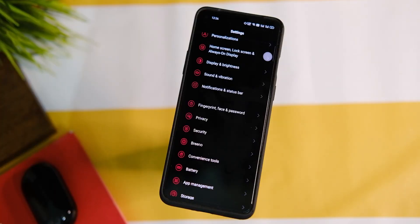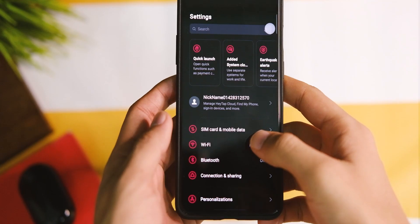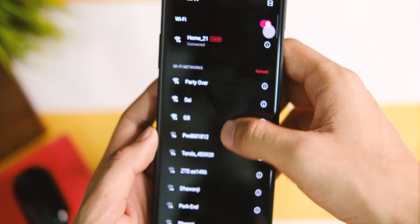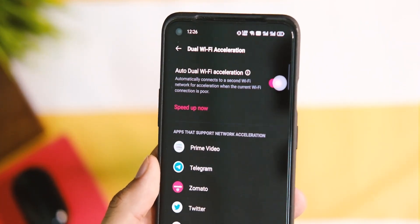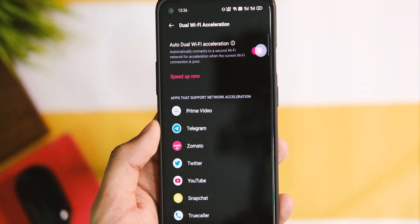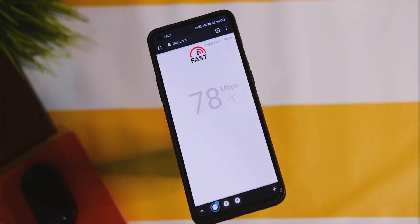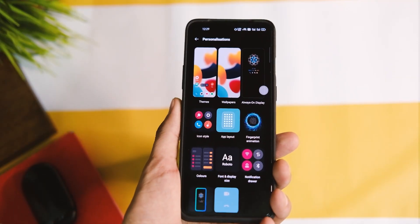Jumping into the settings, the UI is a lot like what we used to have with OxygenOS 10, which I like. In the Wi-Fi settings there is a dual Wi-Fi acceleration mode that can use both the 2.4GHz and 5GHz bands at the same time to speed up your tasks. It supports quite a few applications we normally use, so it's a handy feature in case you face network dropouts.